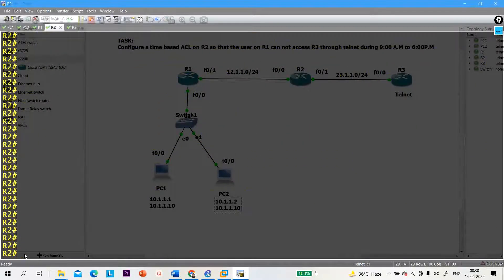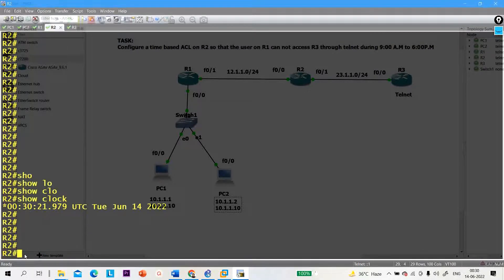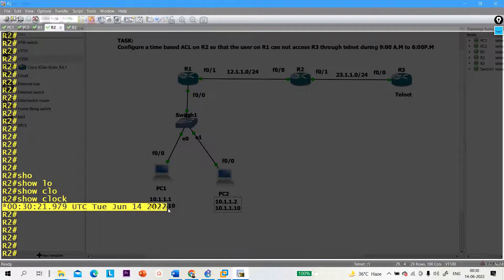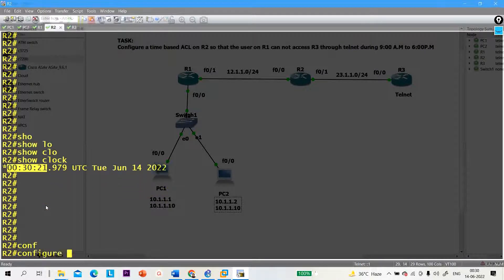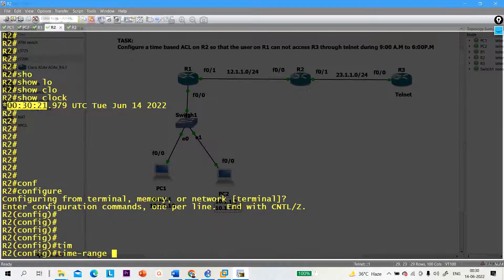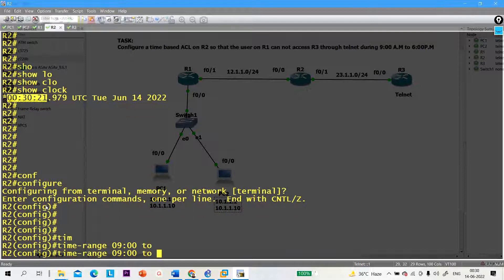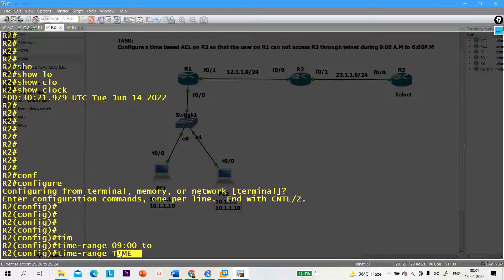First, how to check the time — use the clock command. This is my current time: 14th June 2022, 0 hours, 30 minutes, 21 seconds. We need to define a time range from 9 AM to 6 PM. So go into time-range configuration — the time range name is, for example, 'time'.